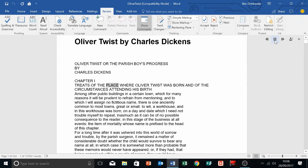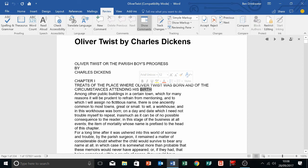The place where Oliver Twist was born and of the circumstances attending his birth. You can also see, which I love, is that it does this dual mode so it highlights and reads at the same time. That's like using your finger for tracking what you're reading, which is doubly effective for students.